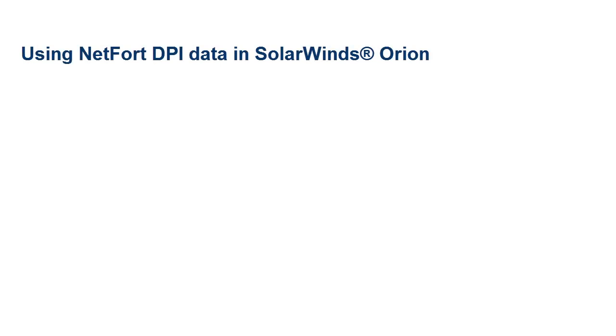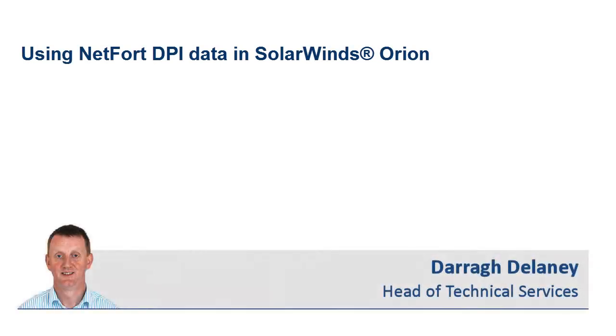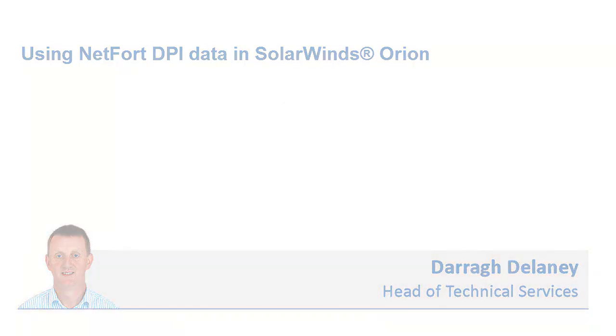Welcome to this video on using Netfort DPI data in SolarWinds Orion. My name is Dara Delaney. I am Head of Technical Services here at Netfort.